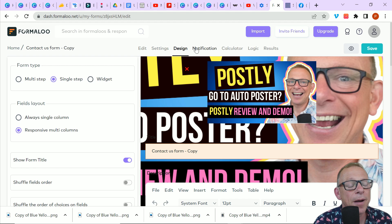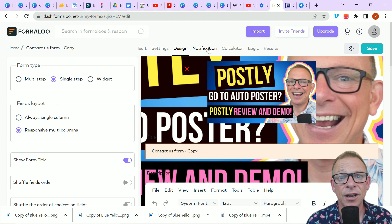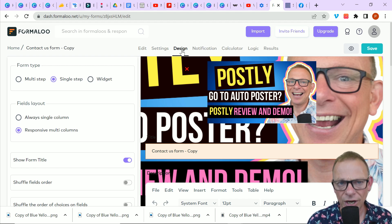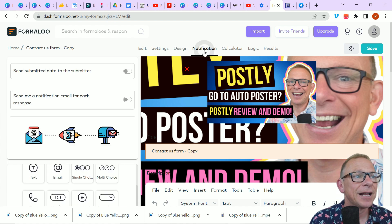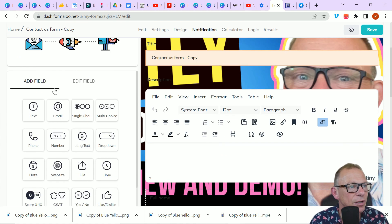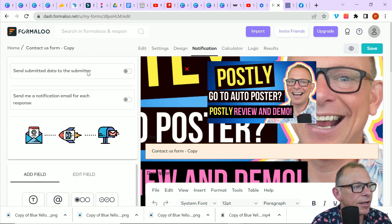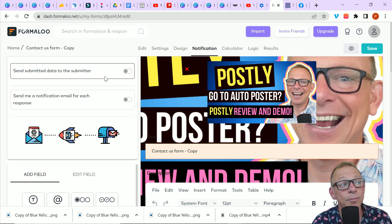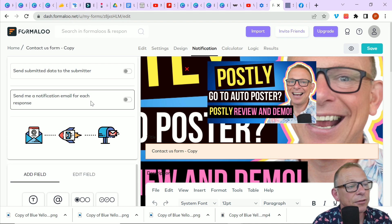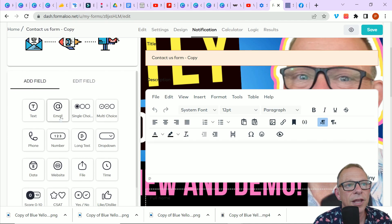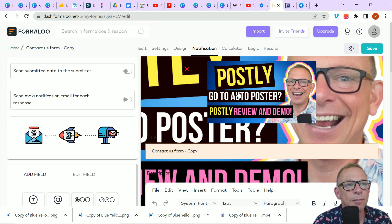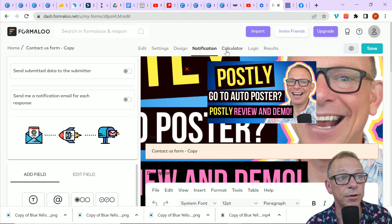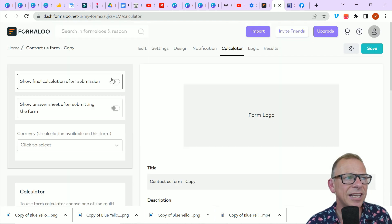Fully customizable. Notifications. So when someone fills in the form, you can decide how it's going to notify you. You can either send submitted data to the submitter. You can send me a notification email for each response. You can set up the forms so they go to the right people and the people who've filled in the forms get the right response.